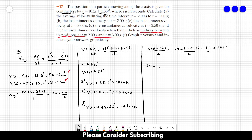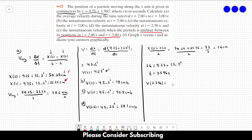We use the position equation: 36 equals 9.75 plus 1.5 times t to the third. Solving this equation gives t equal to 2.596 seconds. We then substitute this value into the velocity function: v(2.596) = 4.5 times 2.596 squared, which gives us roughly 30.3 centimeters per second. That's the answer of letter E.